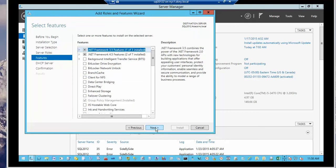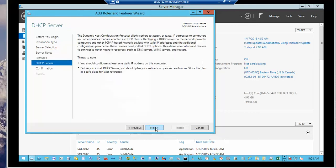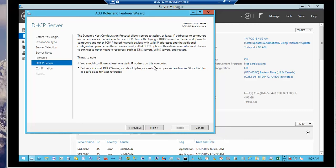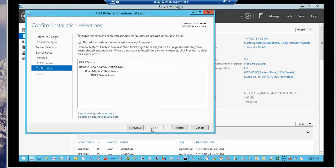We're not adding any of the features. Just go next. Here is another brief summary of what DHCP is and why we need it. Things to note. You should configure at least one static IP address on this server. And before you install DHCP server, you should plan your subnet scopes and exclusions and store the plan in a safe place for later reference. So we're going to go next to complete the installation.